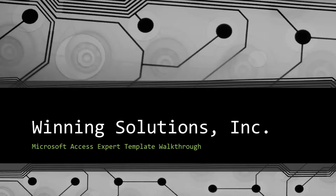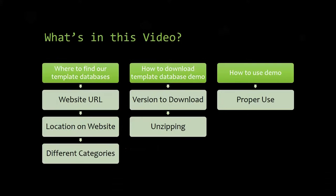I will be showing you guys where to find the template database on our website, how to download the template database demo, and how to use the demo properly.